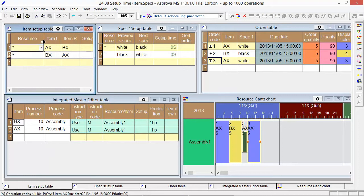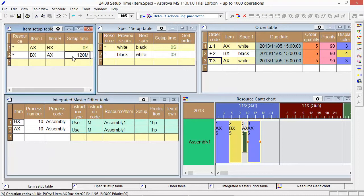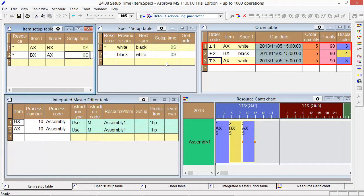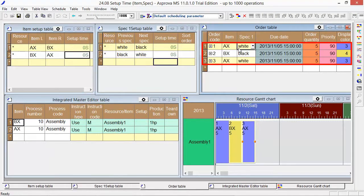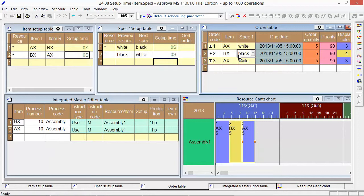We can register the setup time by using Spec 1, 2, 3, 4. The Spec 1 of each order is set as white or black. Please register the setup time in the Spec 1 setup table.